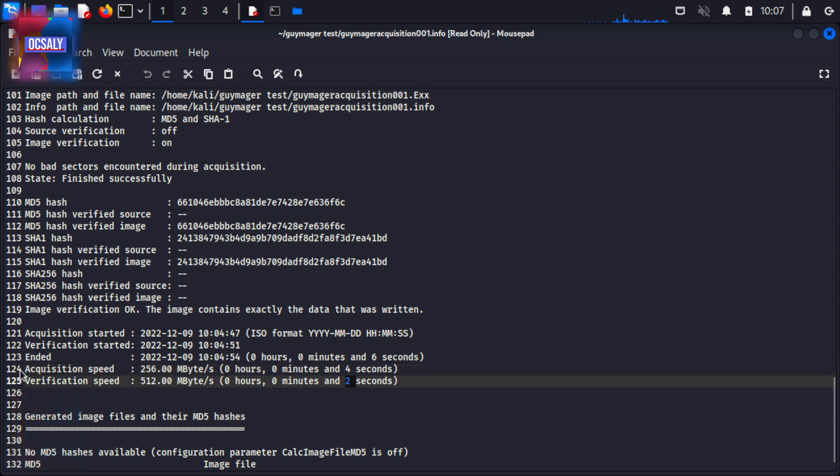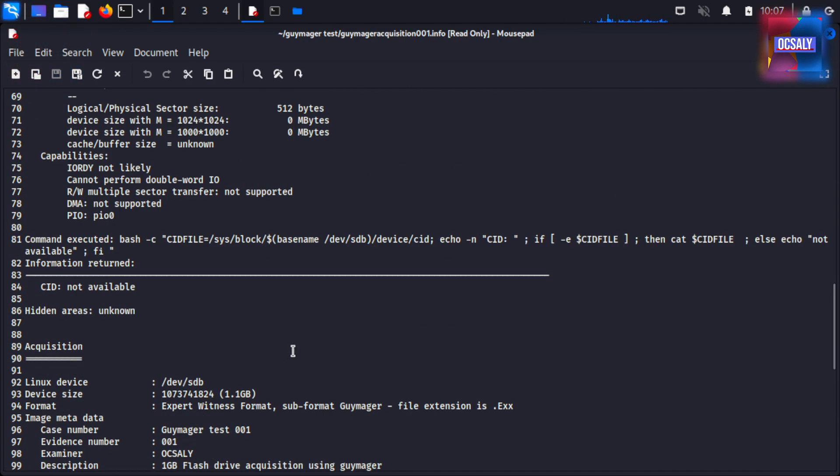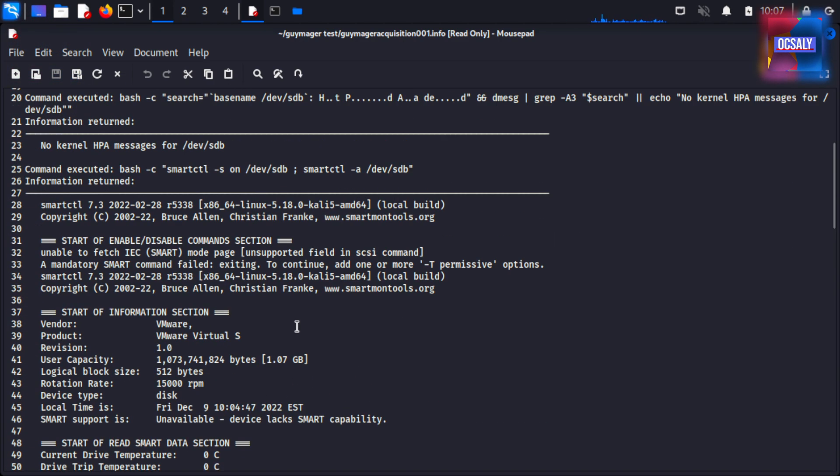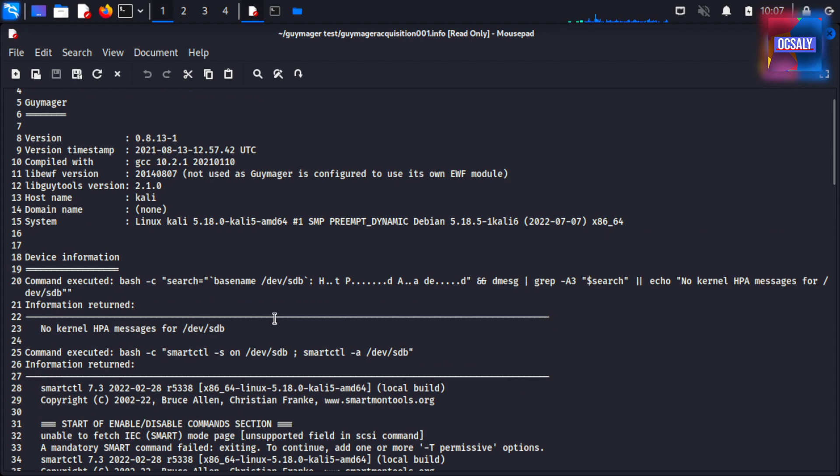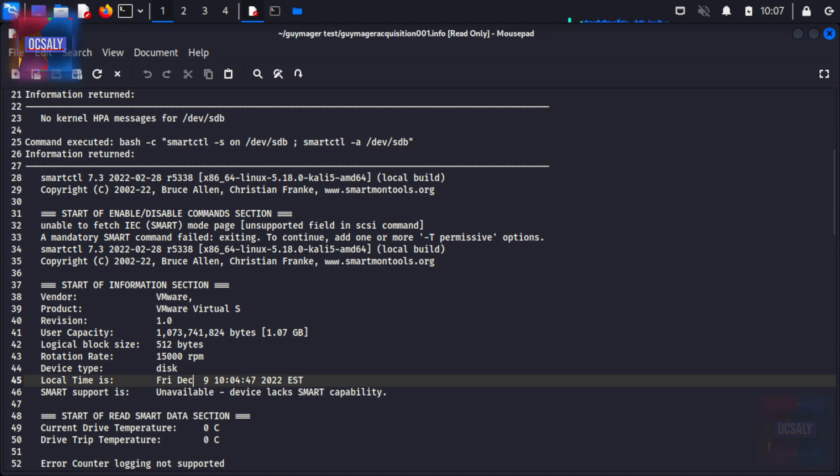It took two seconds to verify and four seconds to acquire because I have a high-end computer. You can see the system information including the hostname here. In the next lecture, we're going to do Windows memory acquisitions.